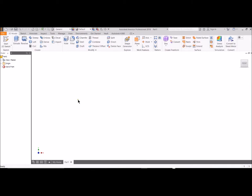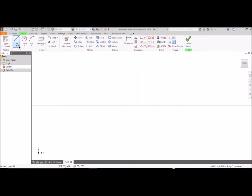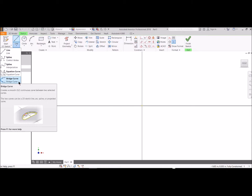Here we are over in Inventor, and I'm going to start up a 2D sketch. I'll do this on the XY plane. Over here in my sketching tools, underneath lines, there's a whole bunch of different lines. There's curved splines. Bridge curve, it's not really for bridges. This is for connecting curved lines so that you can get a nice, smooth transition between two curved lines.